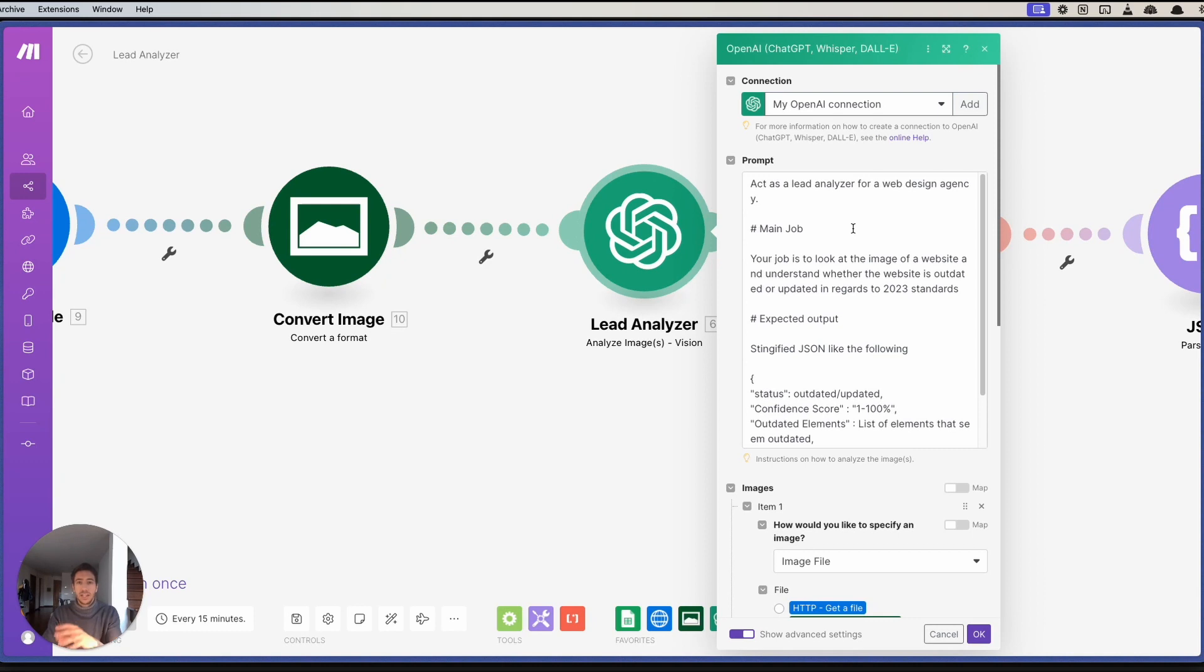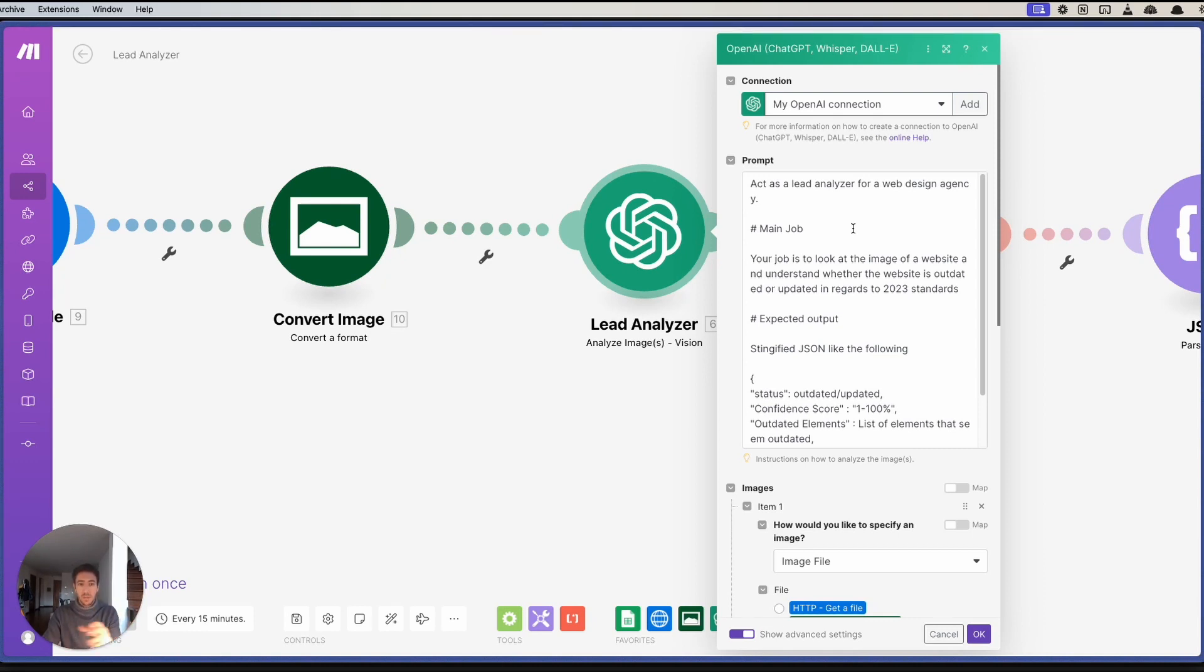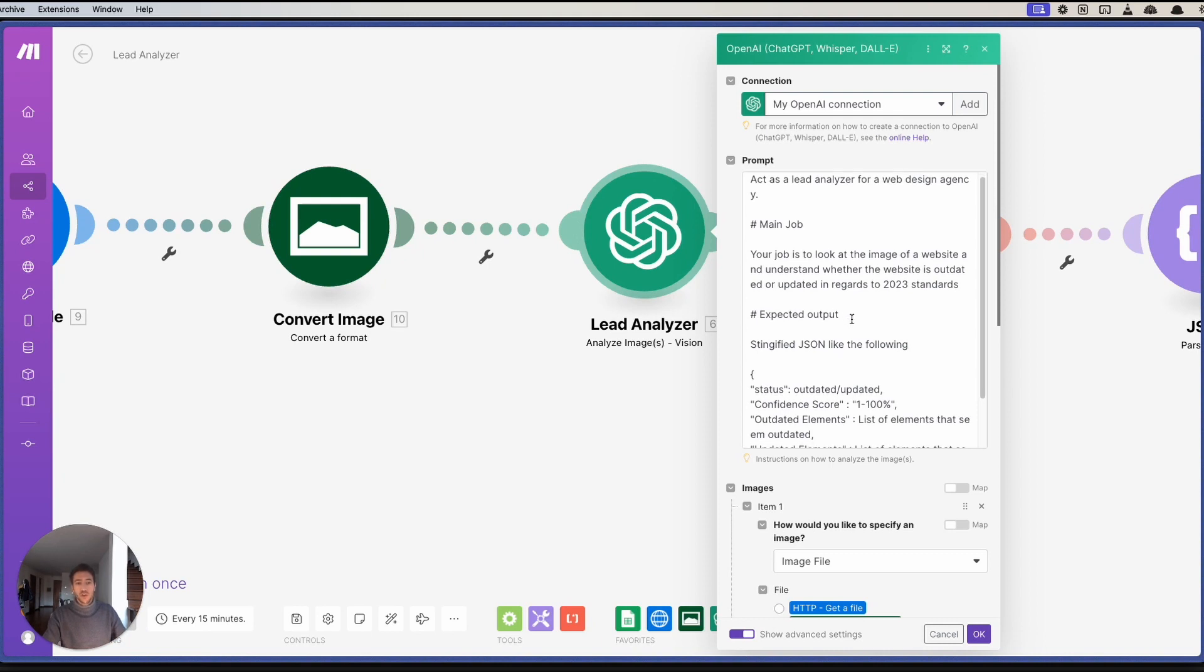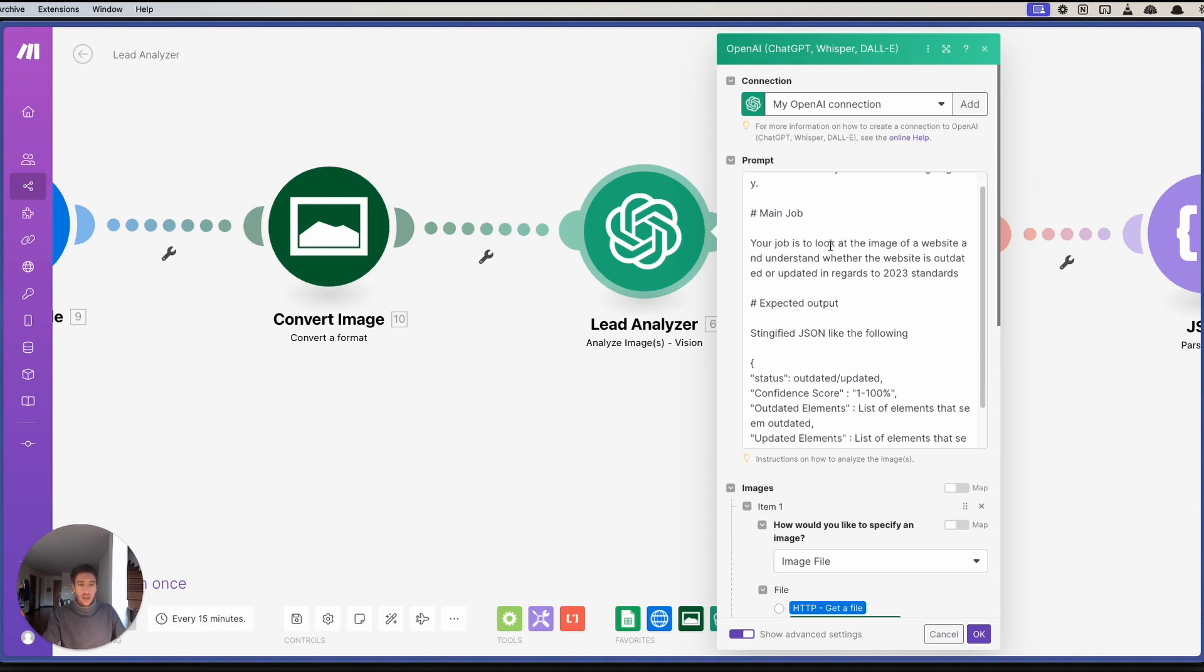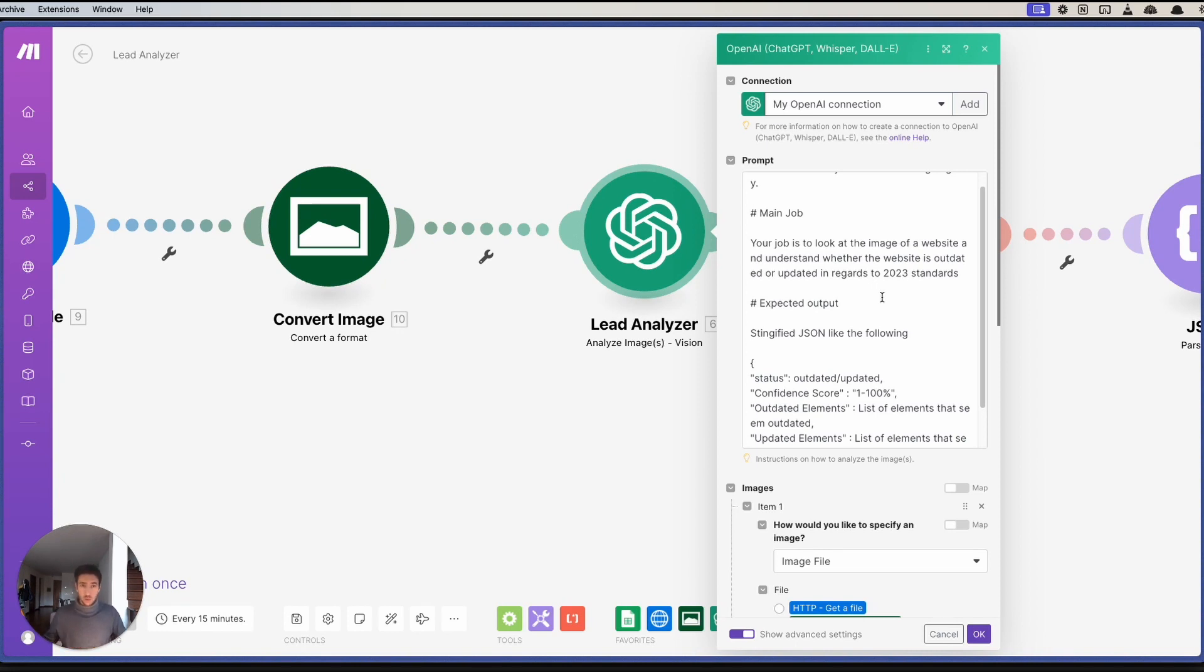We created a lead analyzer with the following prompt: Act as a lead analyzer for a web design agency. Main job, your job is to look at the image and understand whether the website is outdated or updated in regards to 2023 standards.